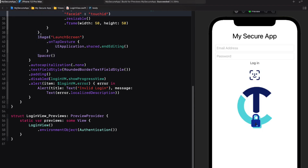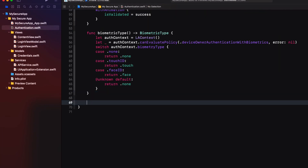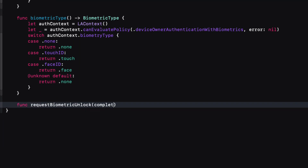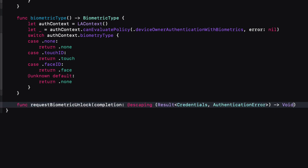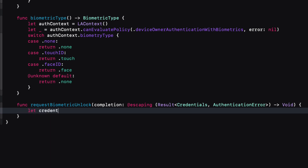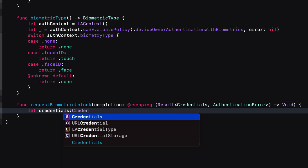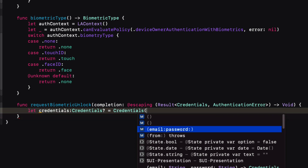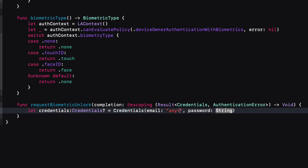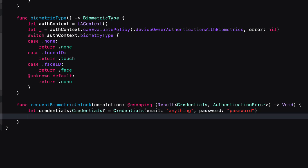Let's switch back to iPhone 12 Pro Max and finish our class functions. We need one function called requestBiometricUnlock with an escaping completion handler where the result will either provide credentials for logging in or an AuthenticationError. Until we start retrieving stored credentials, let's create a property called credentials that can either be a Credentials instance or nil. In the first case, let's set credentials to a Credentials instance with some random email but the password set to 'password' so we'll get a correct authentication.